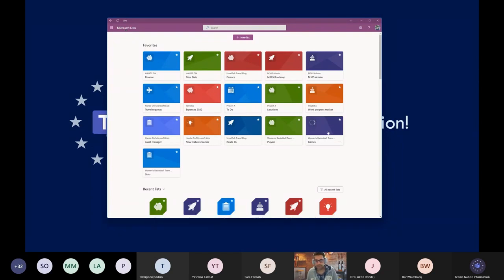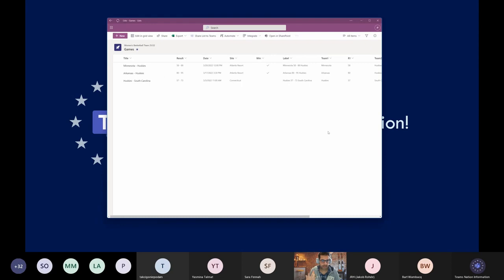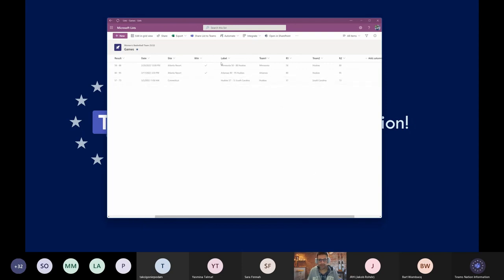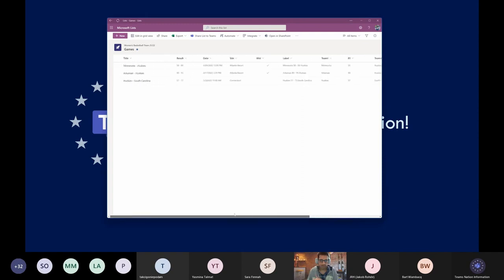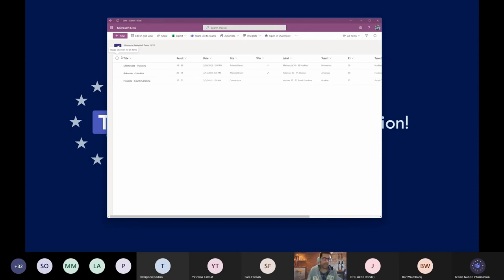The same thing applies to the games list. It's defined by its title with the name of the two teams, the result, the date, the location, and whether it was a win or a loss. There are also calculated fields here — they cannot be modified using the list form; they are generated automatically. When a new game is added, it's added with a title, a date, and the site. Then later it's updated with the final result and whether it was a win or a loss.